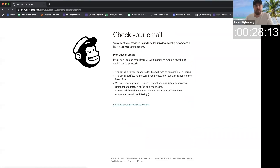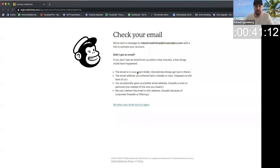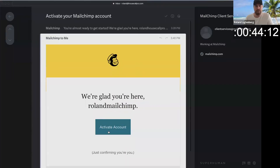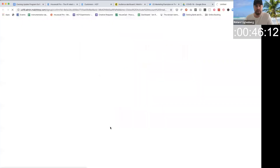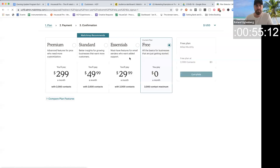Now it's going to have me check my email here. So I'm going to go to my email and activate my account. They sent me an email right here, so I just click activate account. Now I confirm I'm not a robot by clicking this button. Then I select a free plan right here — see this, up to 2,000 — and I hit complete.